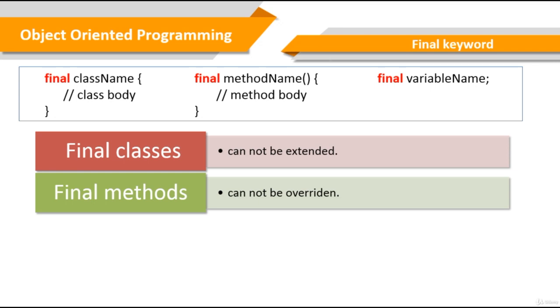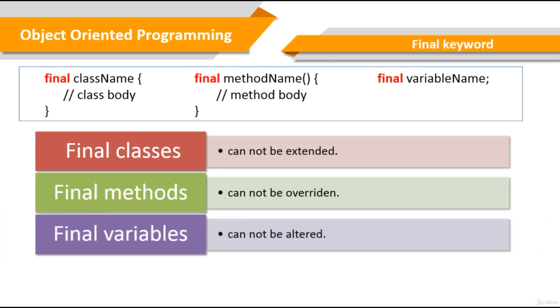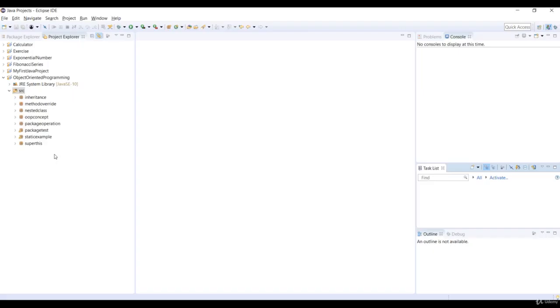Final variables cannot be altered. We can initialize a final variable, but we cannot reassign a new value. Final variables are used to create constant variables. Okay, great. Let's do some examples so that we can understand this a little bit better.